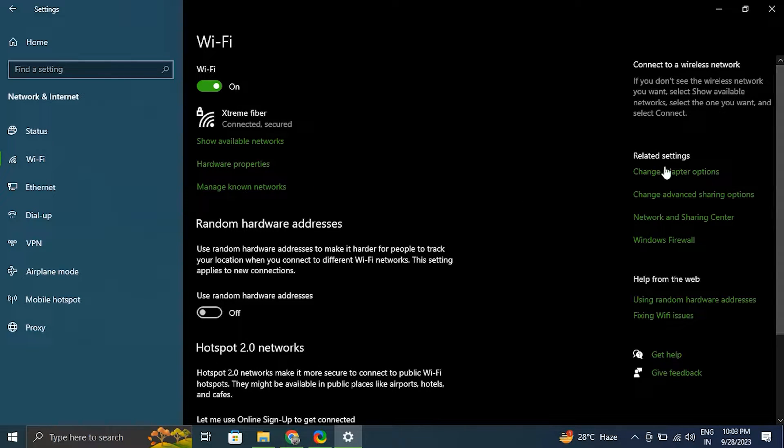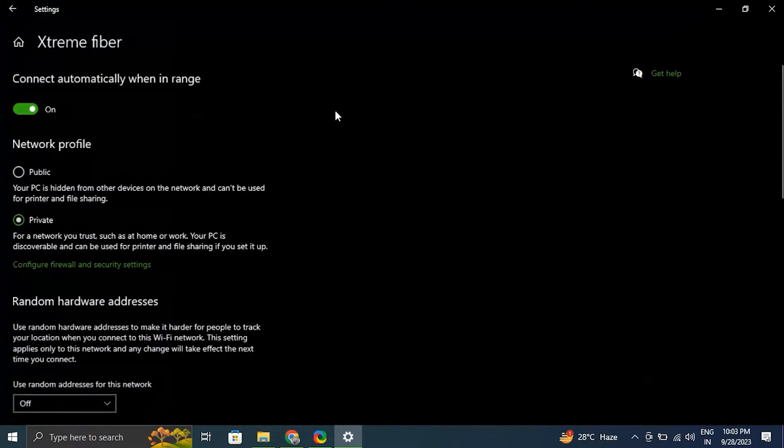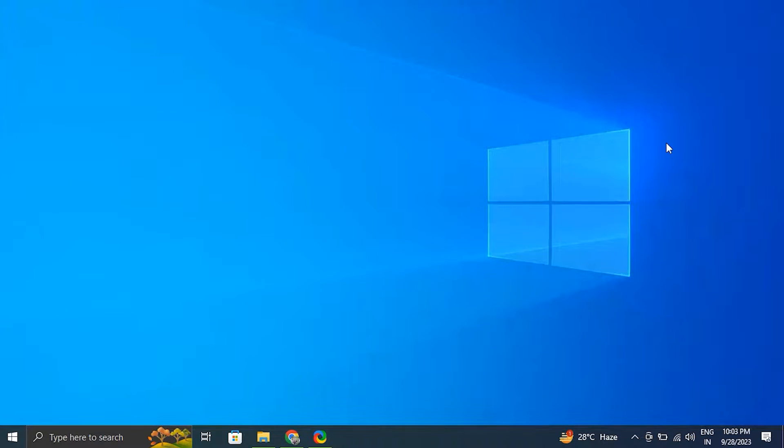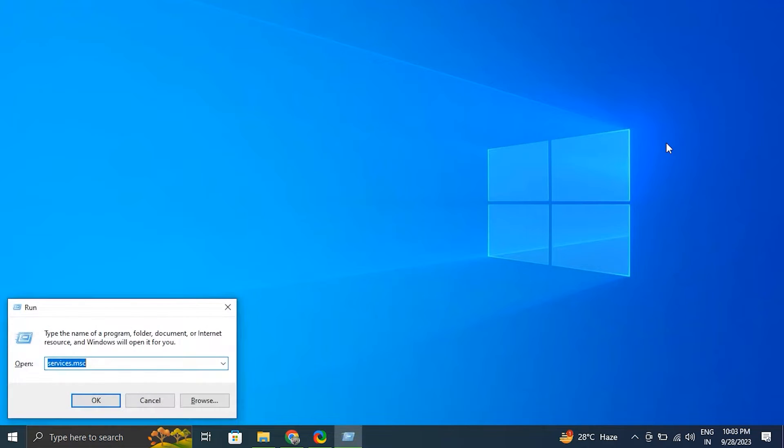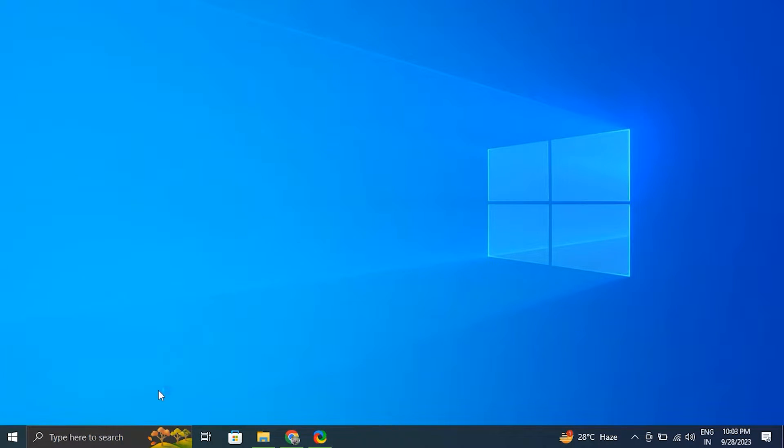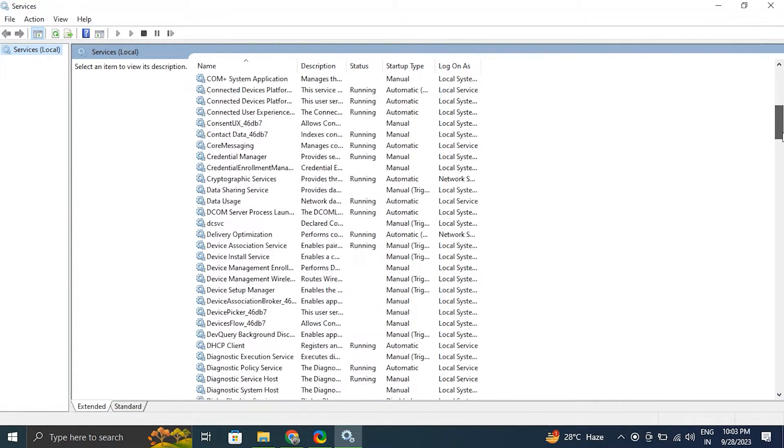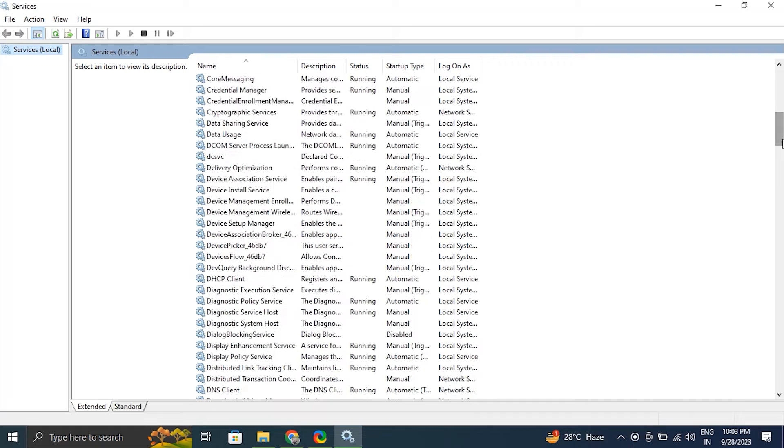Number four: check your network services. For this, press Windows plus R to open the Run dialog box. From there, type services.msc and press Enter to open the Services window. In the Services window, scroll down to find the following services like DNS Client, right-click on it and select Properties.